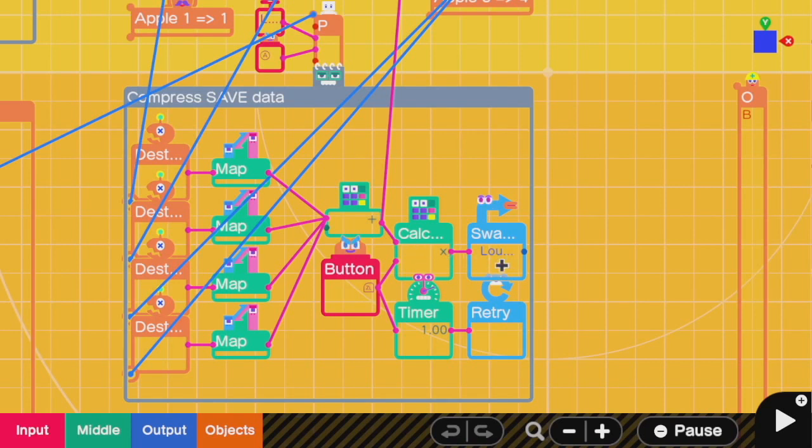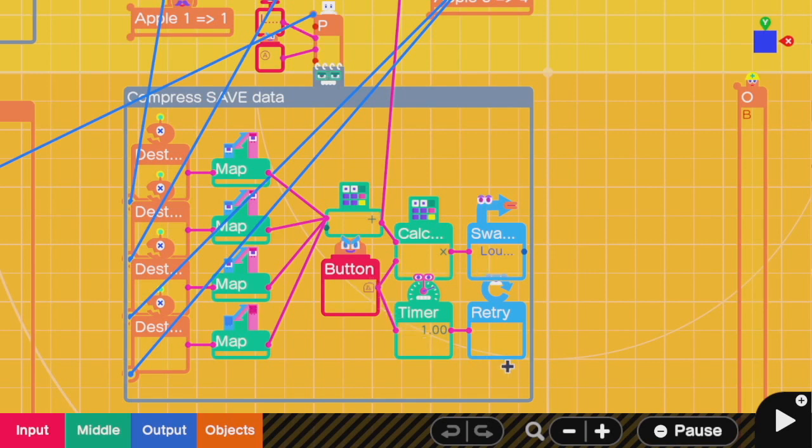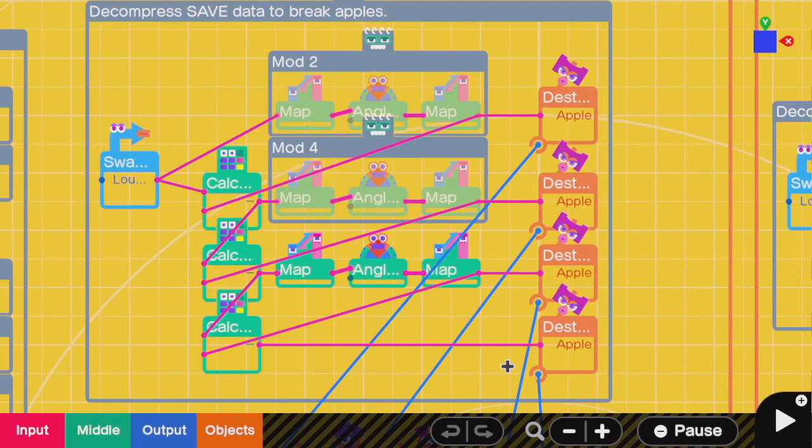For the special case of 0 going in, 0 won't activate the swap game nodon, so we have a separate retry coded in for it. This completes the compression process of saving which apples have been destroyed. When I respawn, I need this data to come back out so I can destroy all the relevant apples.